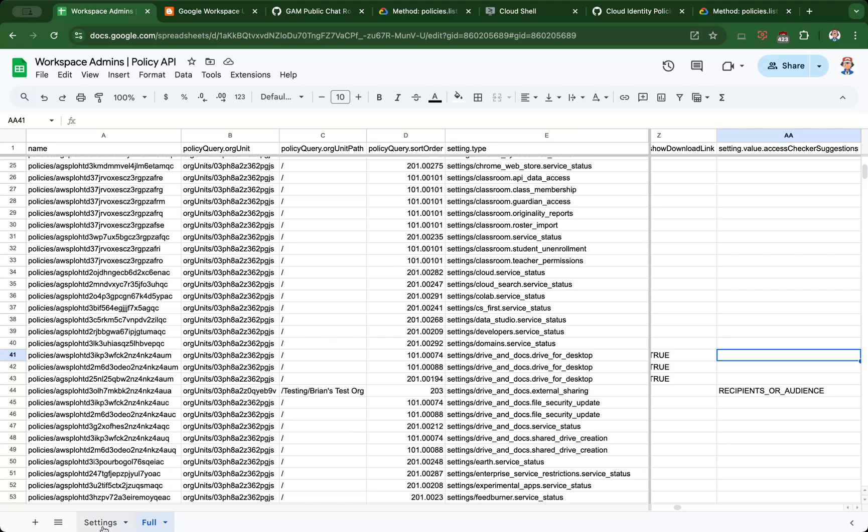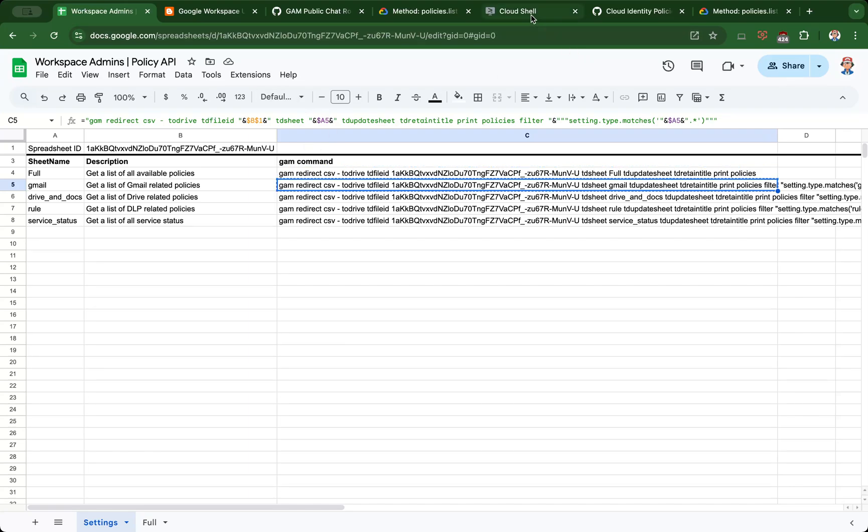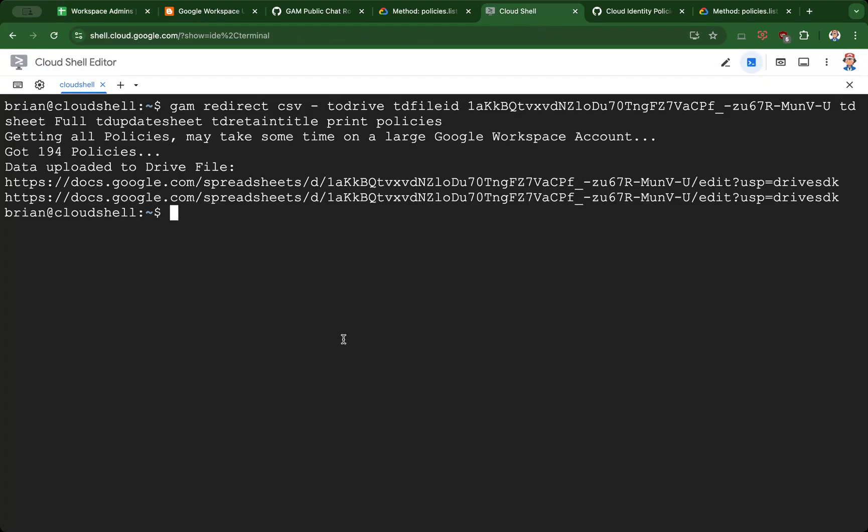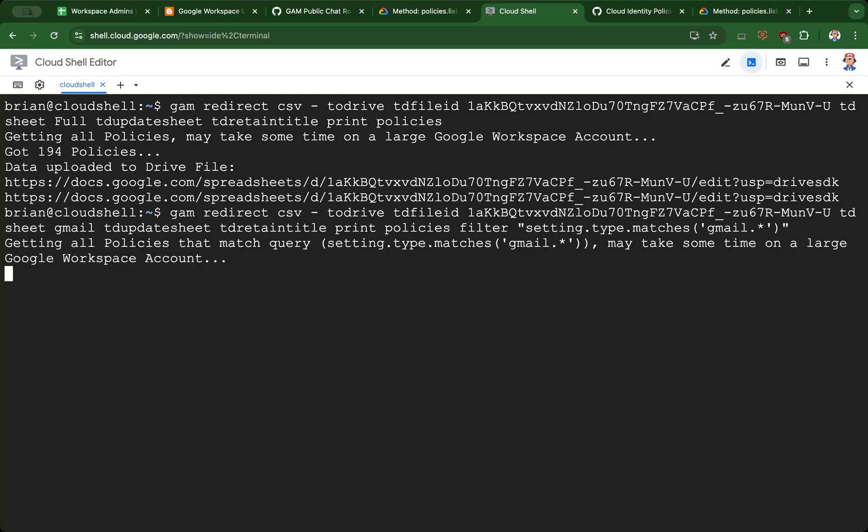I'm going to grab the second command here, which will just list the Gmail settings, making it a bit easier to read. Only 14 policies, so a much smaller subset.